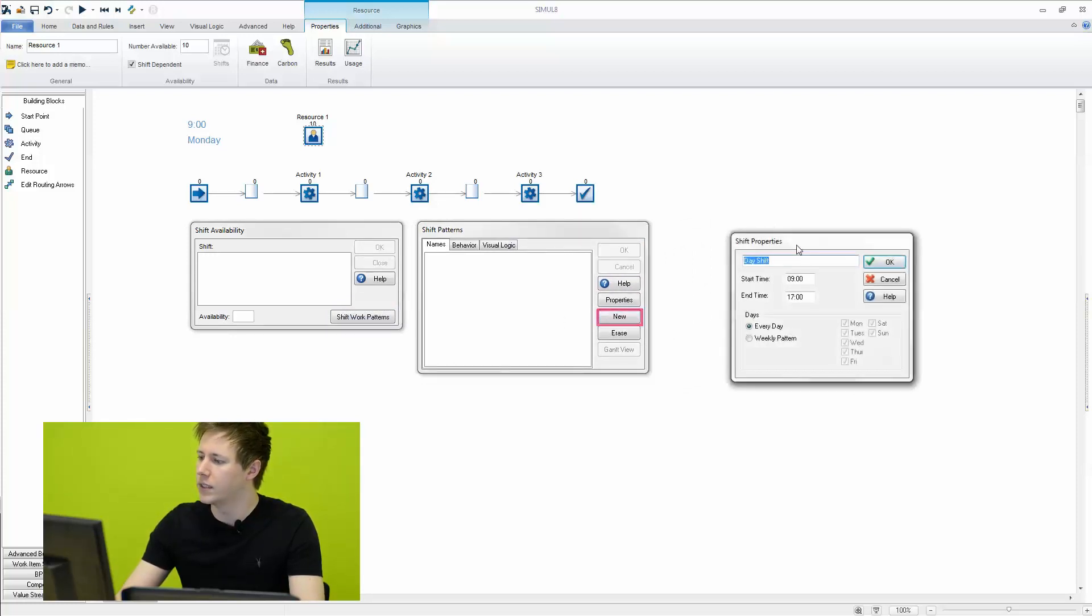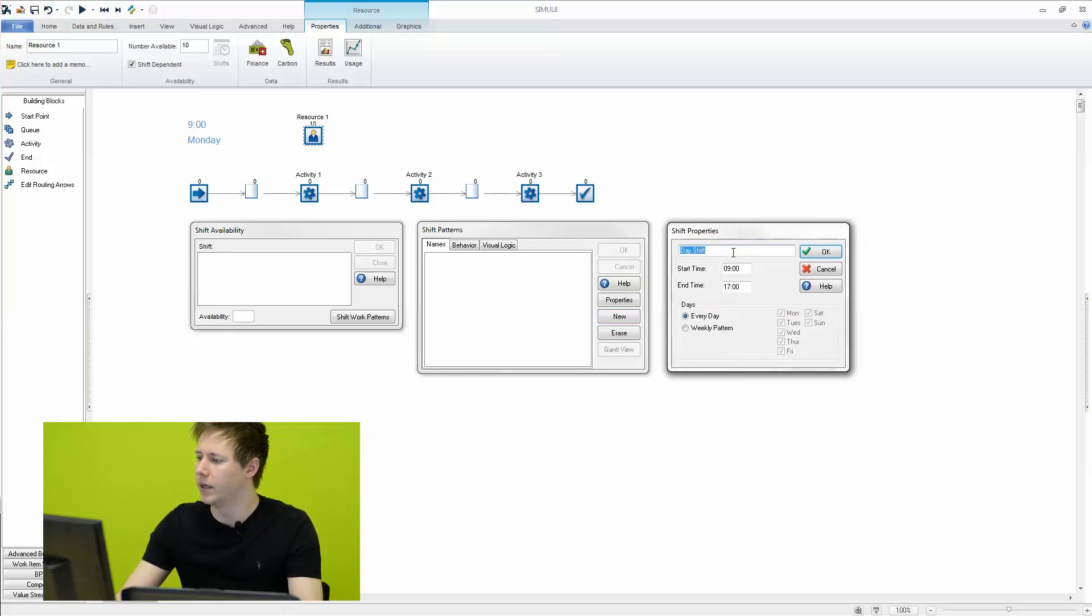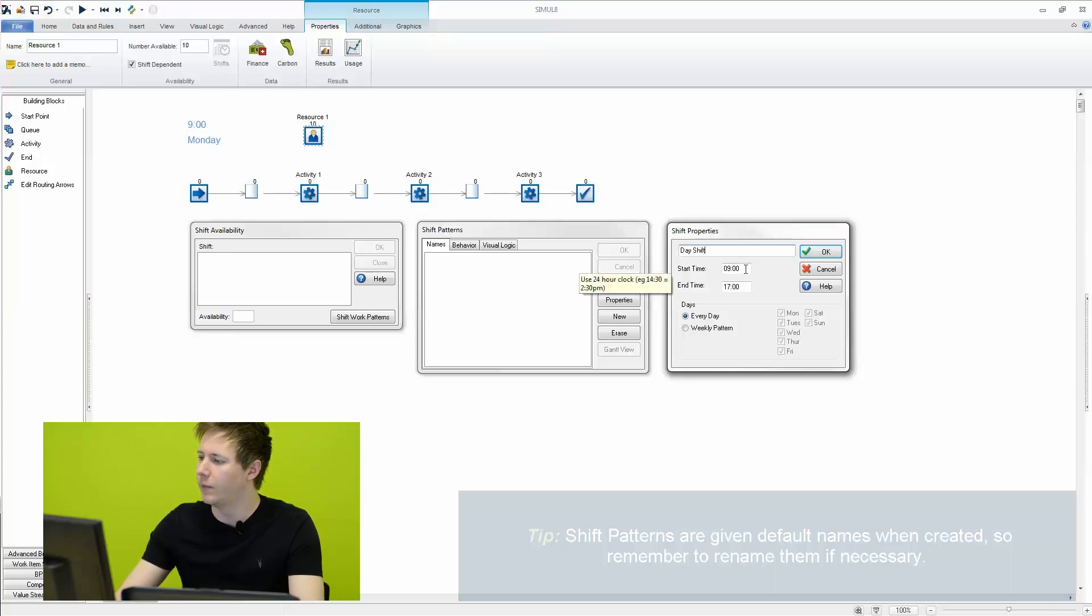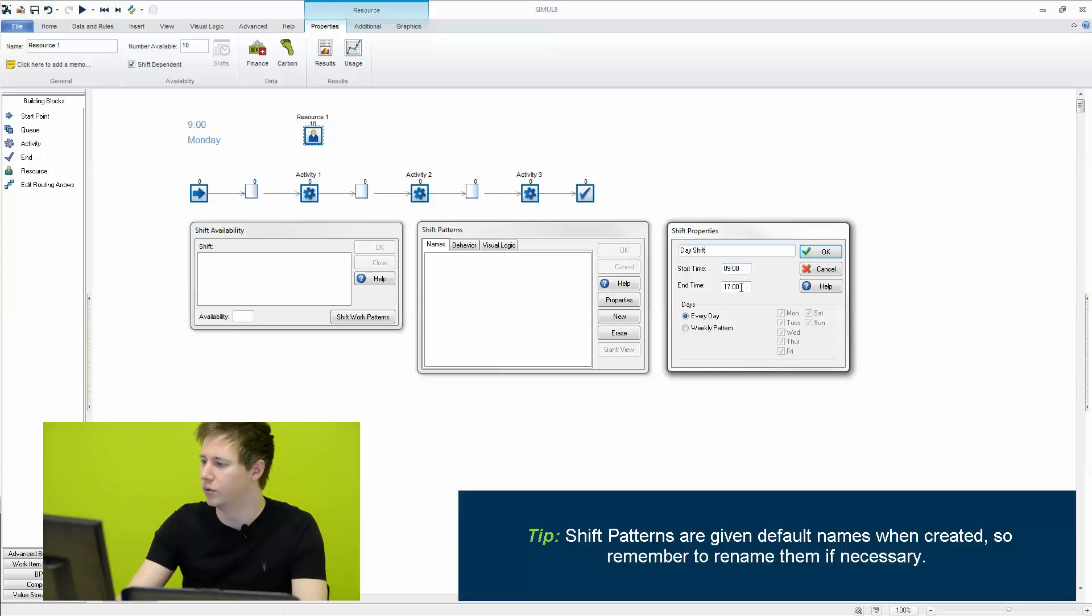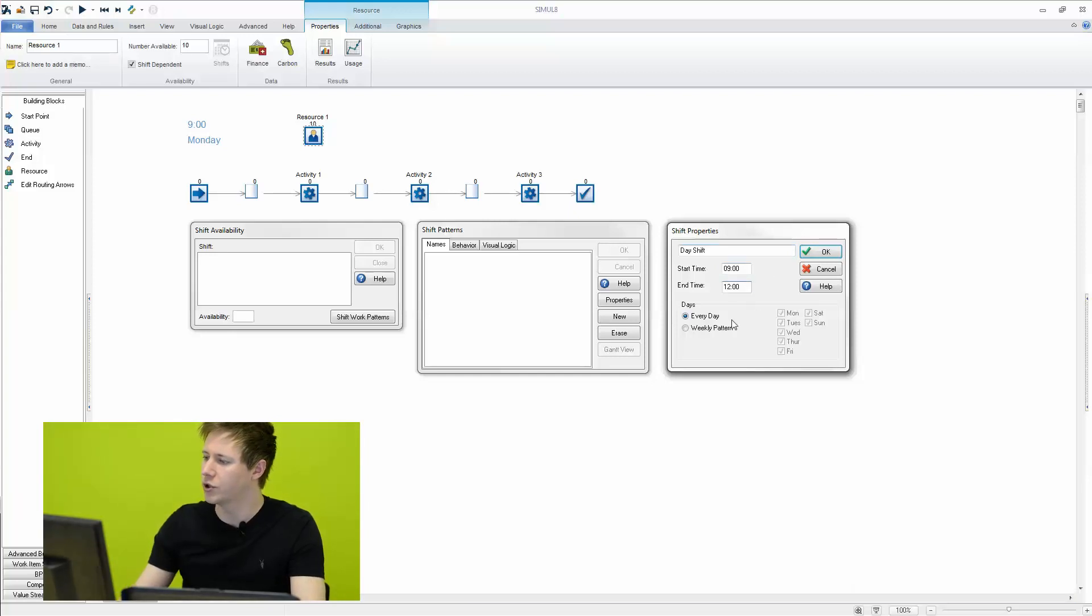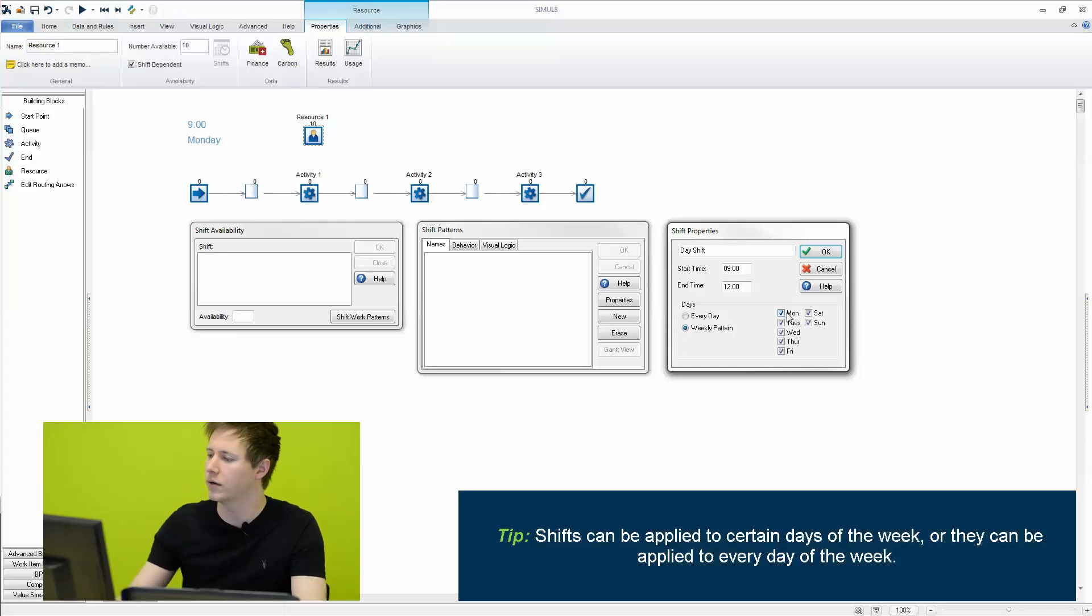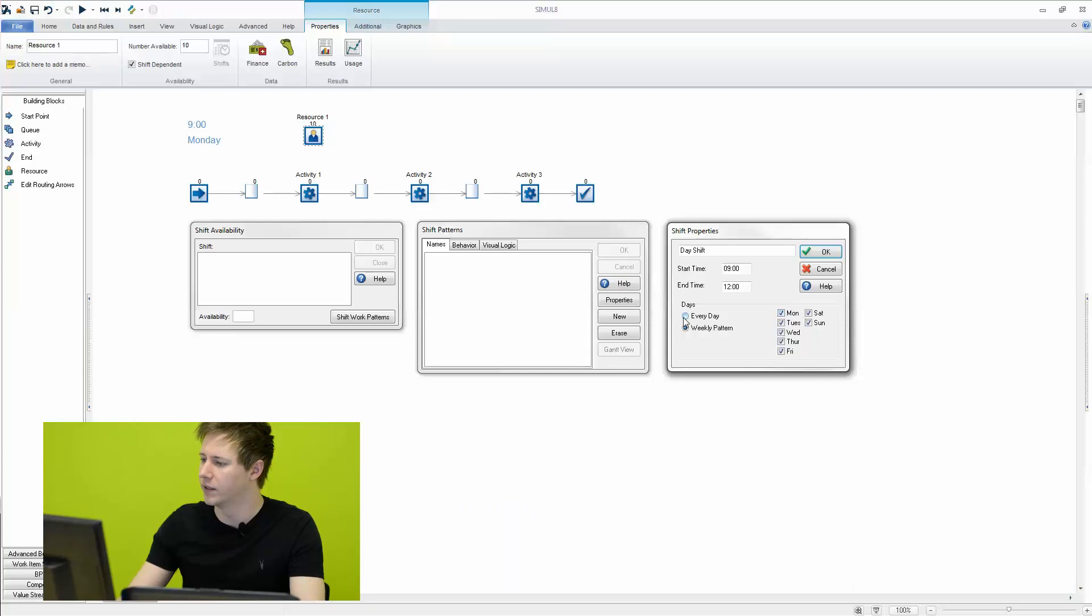So you can see it will automatically name them when you create them here. We'll leave this as day shift and we can say this will run from nine o'clock to twelve o'clock. So you can choose a weekly pattern so should you have different shift patterns for different days of the week you can certainly do that. In this example we'll keep it simple and we'll just have this as the pattern for every day in this simulation.